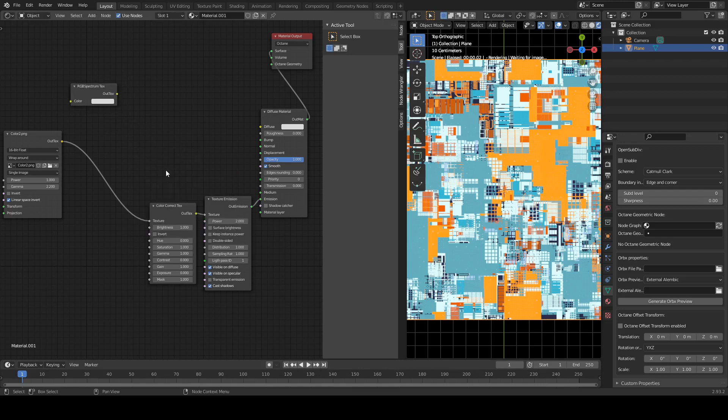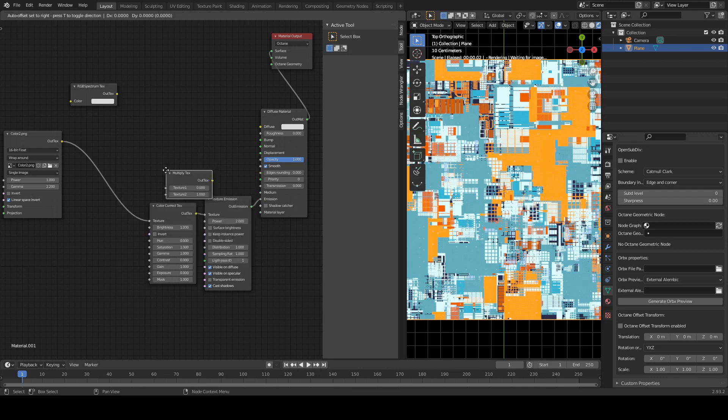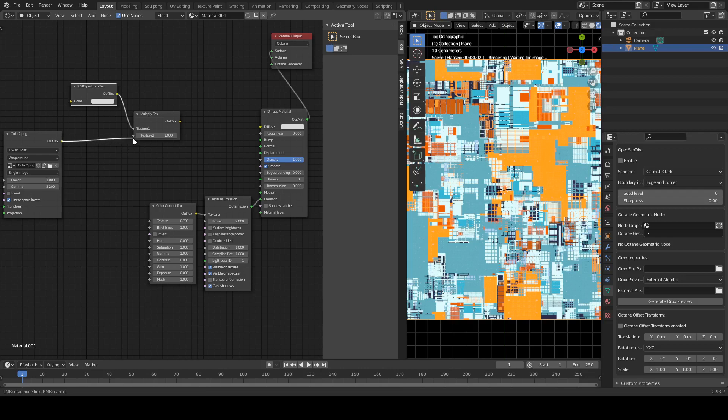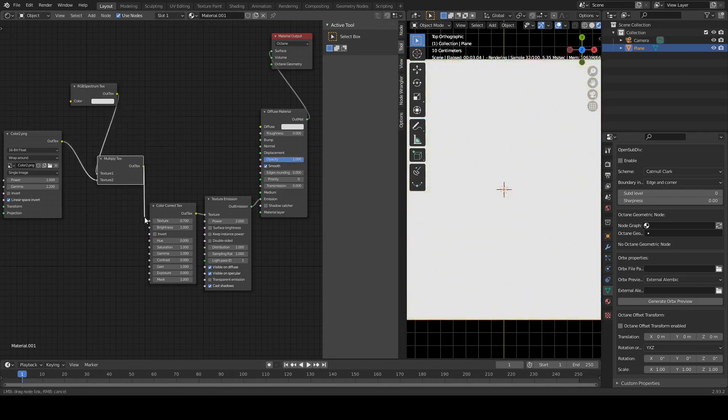We also need a Multiply Texture. That's that one there. So we're going to hook up this bad boy in here.